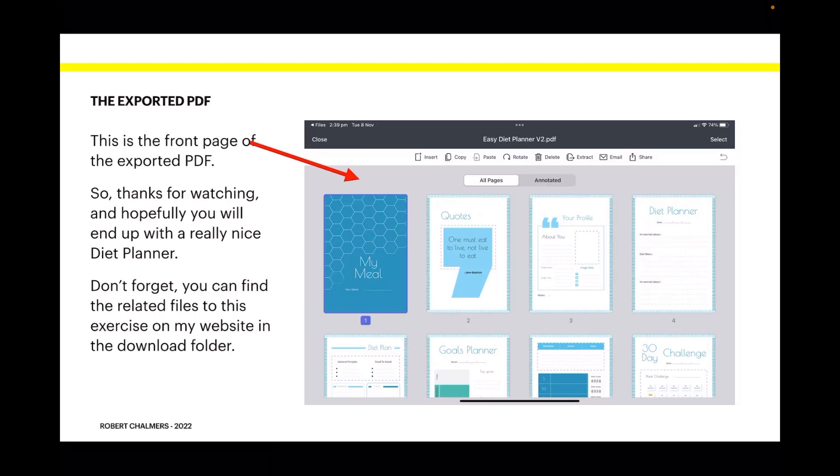Now there's the exported PDF - this is the front page of the exported PDF. So thanks for watching, and hopefully you'll end up with a really nice diet planner. Don't forget you can find the related files to this exercise on my website in the download folder, clearly marked in the menu tabs on the front page. Thank you for watching. Please share the video with your friends. If you care to subscribe, well that'd be appreciated too. I'm sure they will like having a go at making their own diet planner as well.